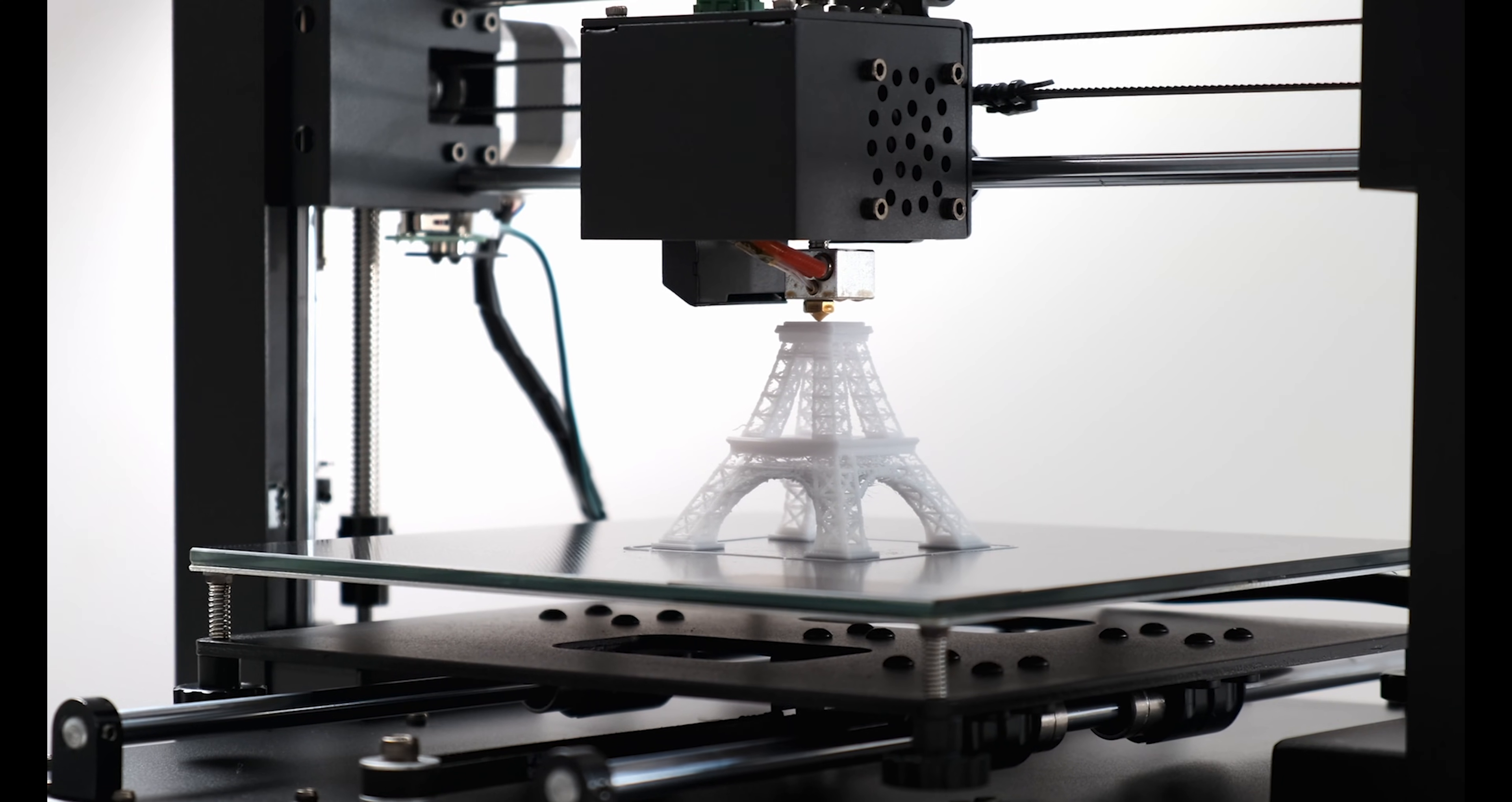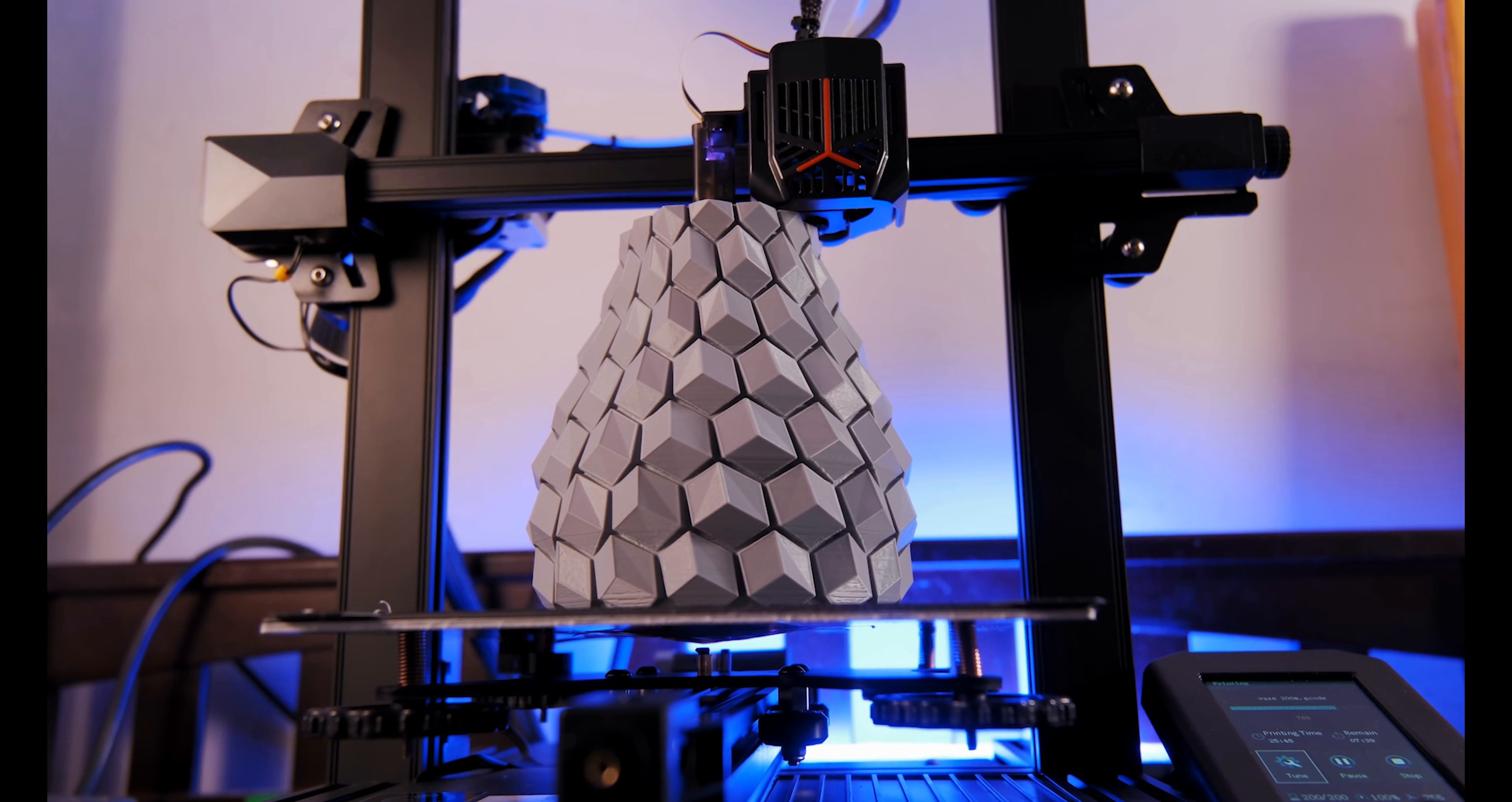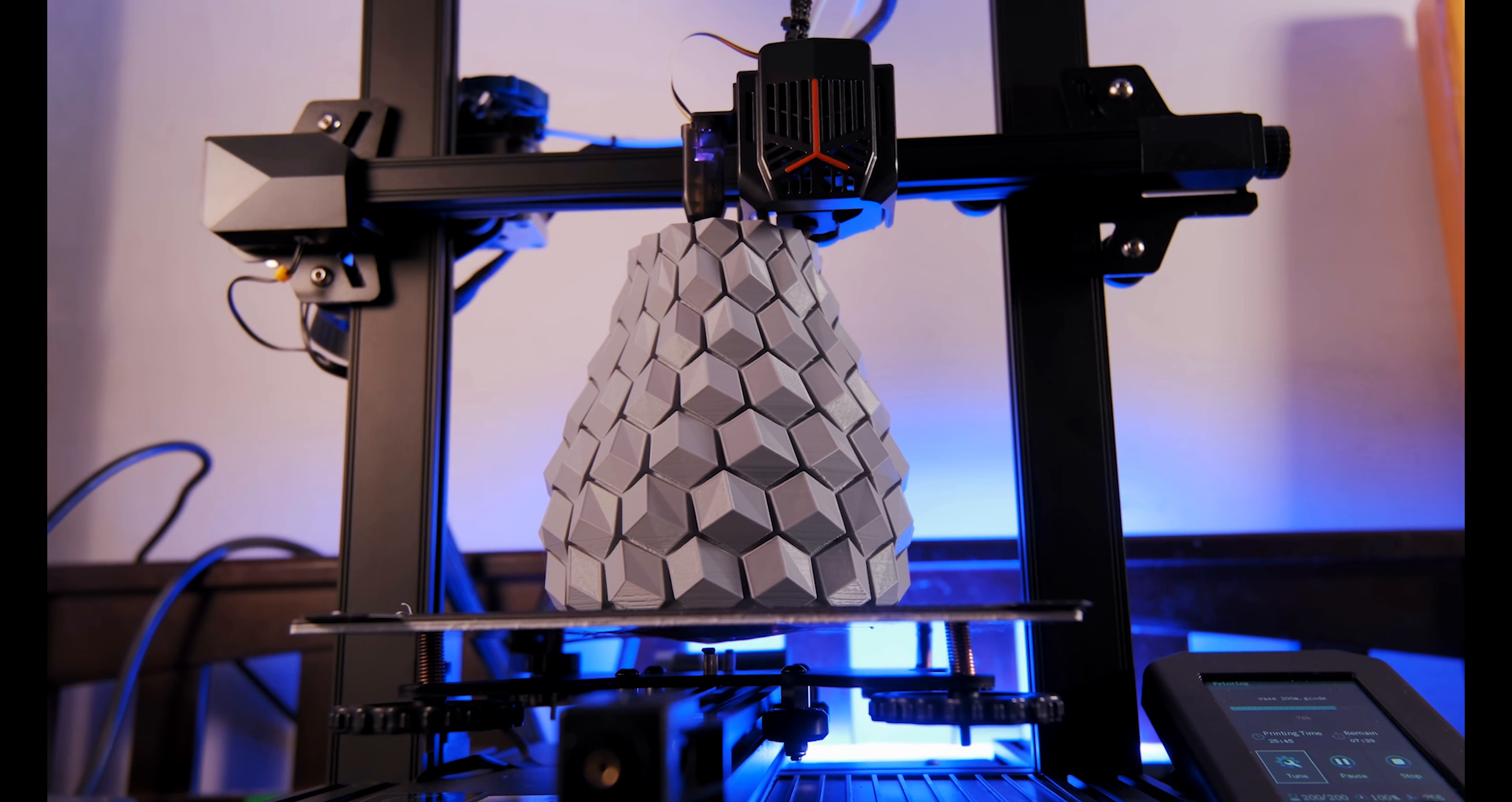Brands like Creality and Prusa are making it easy for anyone to get started with 3D printing. It's a great way to unleash your creativity and save money on everyday items.